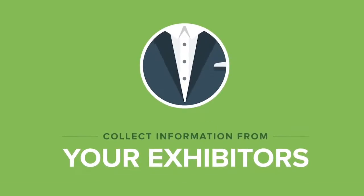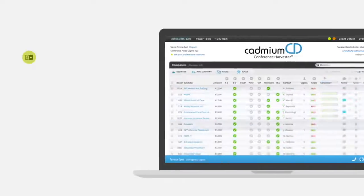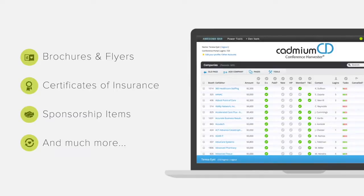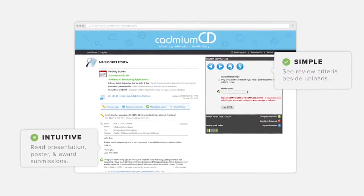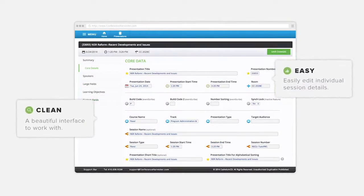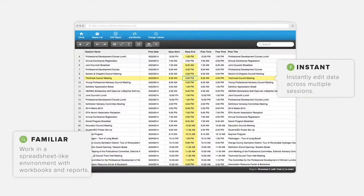You can use the harvester to gather all your exhibitor data too — from their company description, official logo, and booth staff info, to sales materials, sponsorship data, and the insurance certificate for that fog machine. And once all that data is collected, you can view it, export it, and share it with ease. Your speakers and exhibitors will love it too, from the intuitive submission review page to a clean and easy interface that helps keep all that data neat and organized at your fingertips. The reports feel like the spreadsheets you're used to working with, but with extra tools to help make your job simpler.